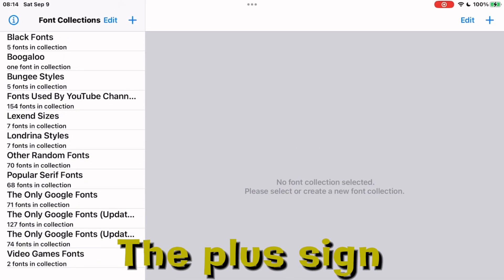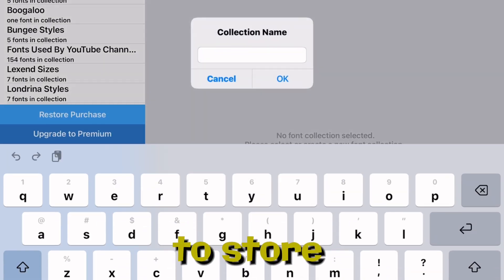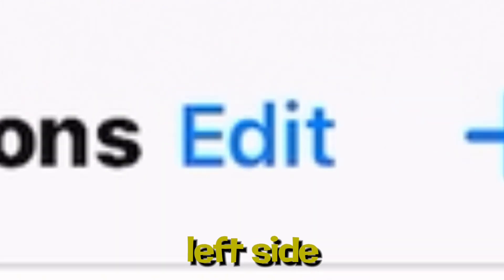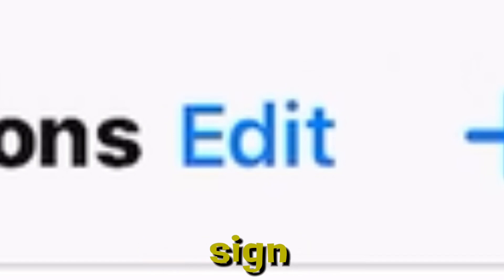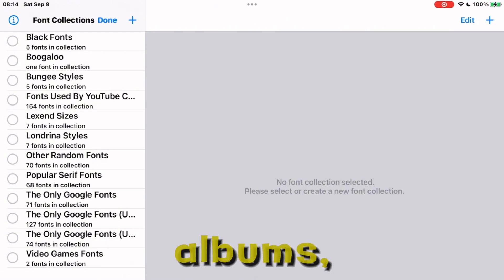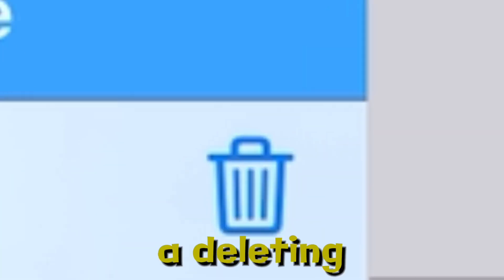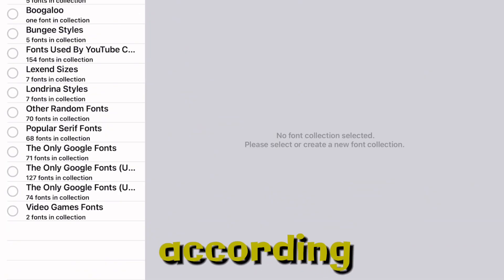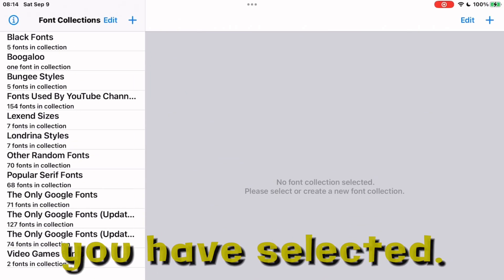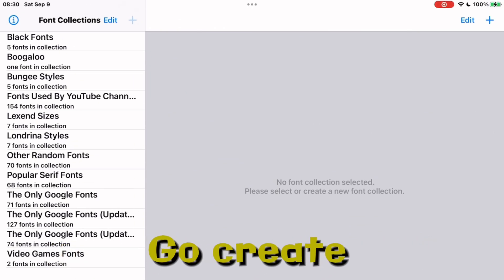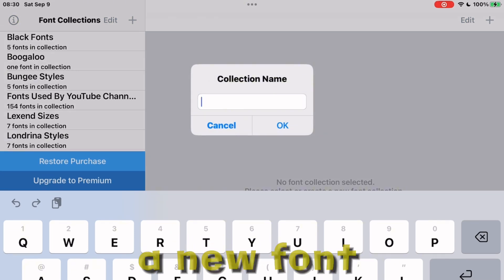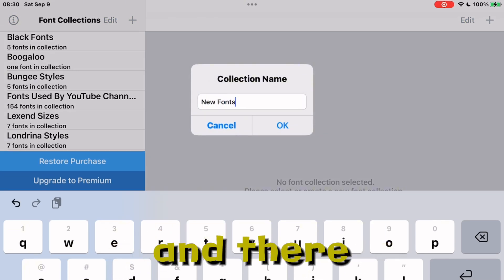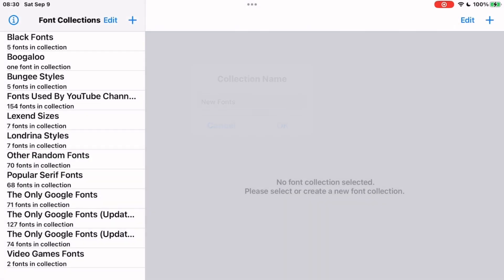The plus sign on the top left side of the opened app indicates that you can create a new font album to store your fonts. The edit sign on the left side next to the plus sign means you can edit font albums, whether it's a deleting or installing process according to which one you have selected. Go create a new font album, give it a name, and there you have it.